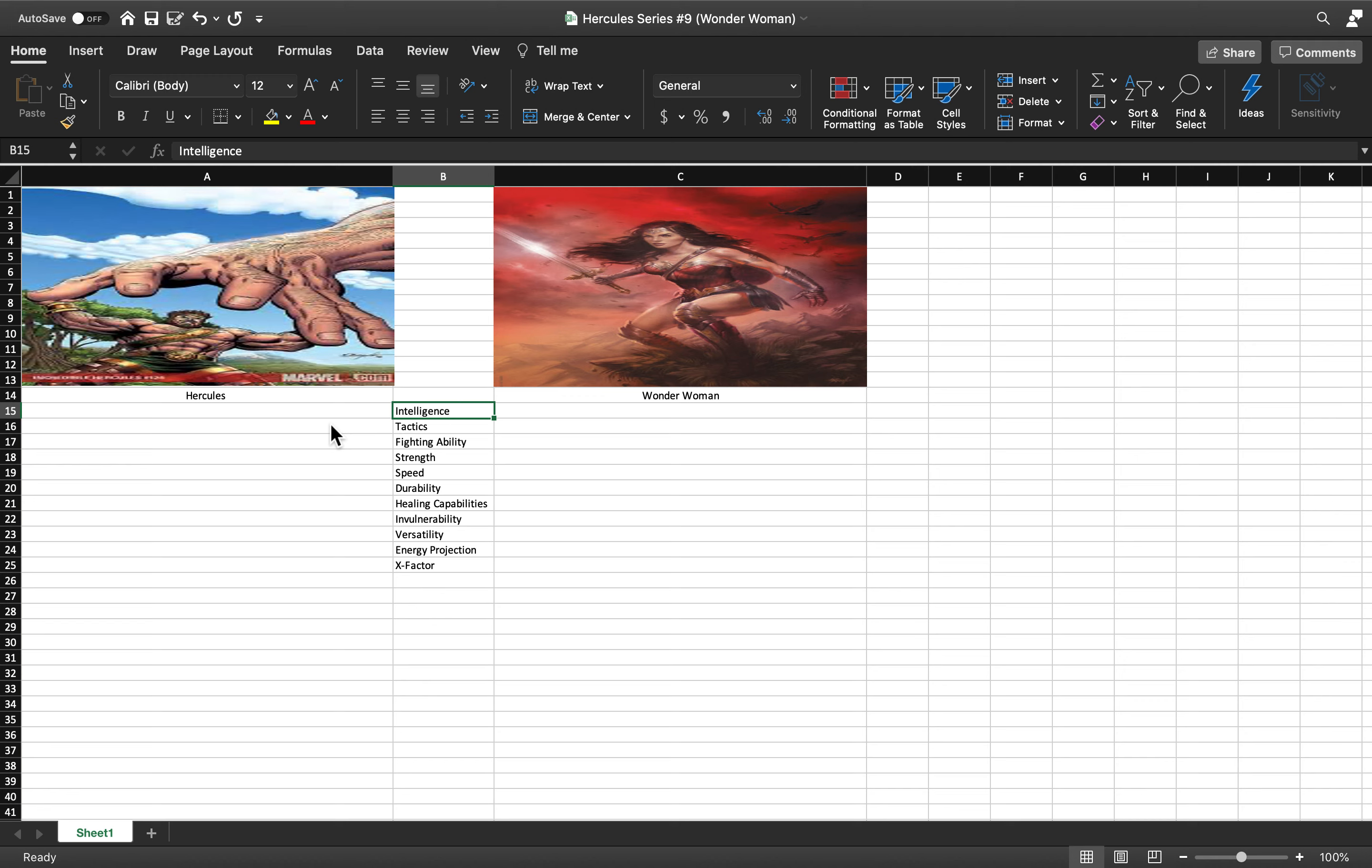Welcome back. Today we have Hercules from Marvel versus Wonder Woman from DC, just another member of the DC Trinity. Let's get into this.